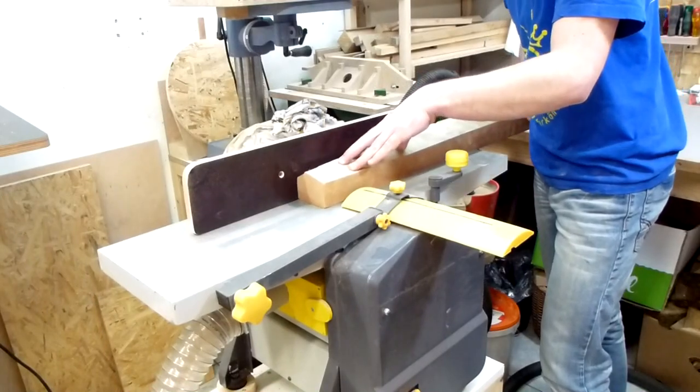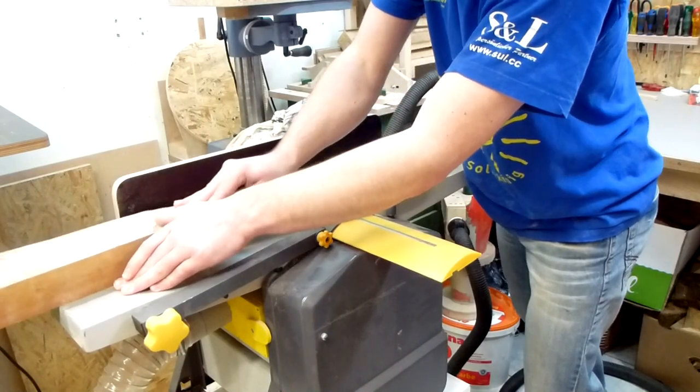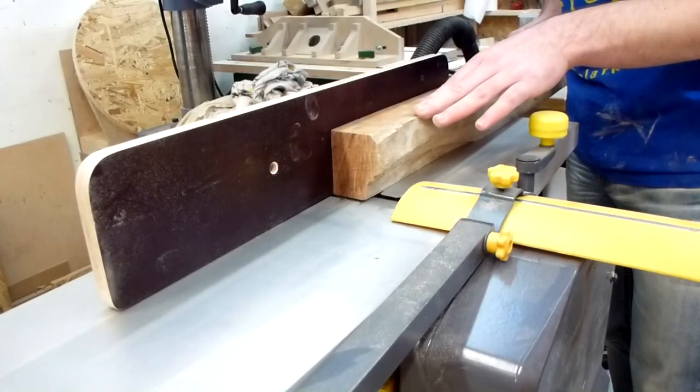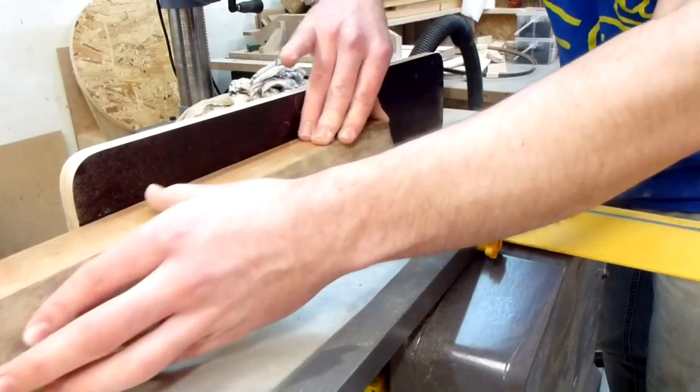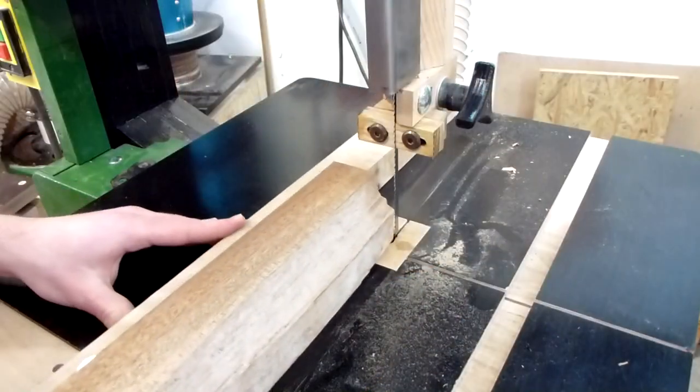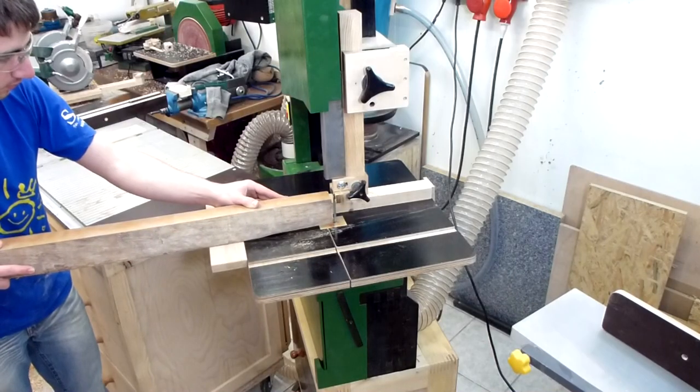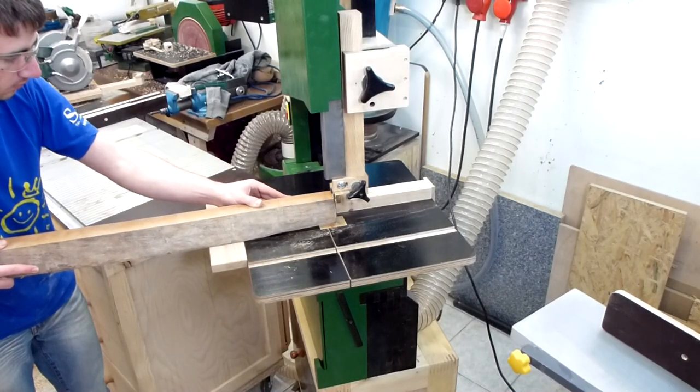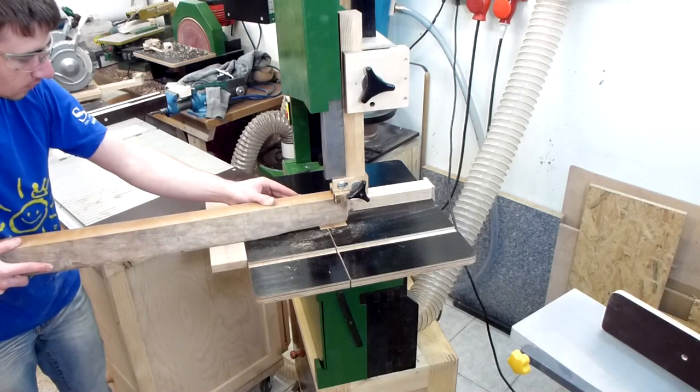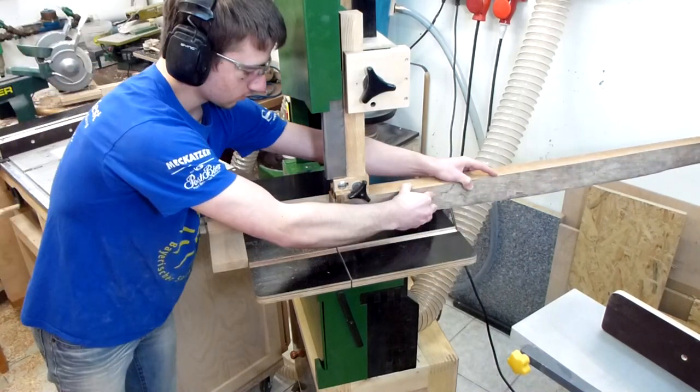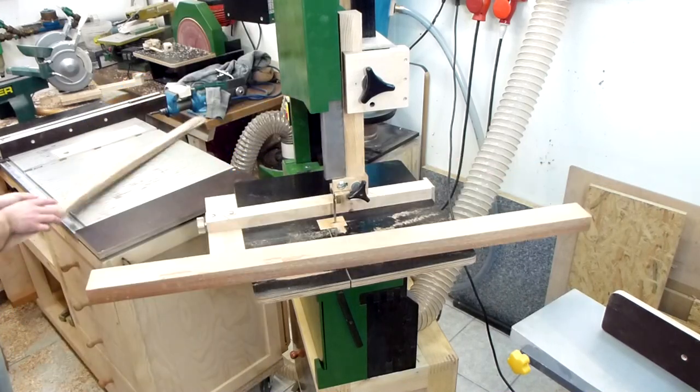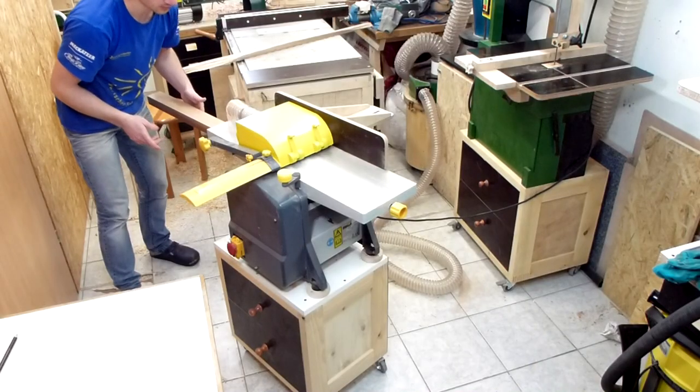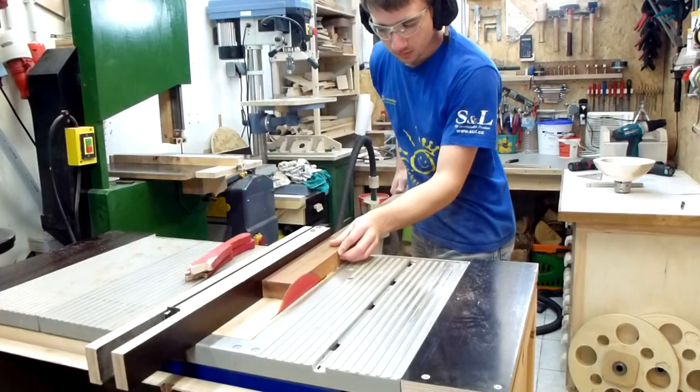I prepared the rough lumber by first jointing one face and one edge. Then I set the bandsaw fence to the thinnest part of the piece of wood to rip it. I use the bandsaw here because my table saw sucks at doing heavy work and would burn more than cut. The bandsaw just works through there like butter. Then planing the bandsaw cut and ripping the other edge on the table saw.